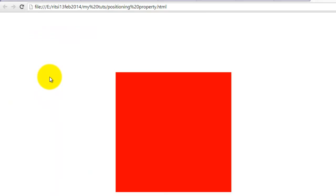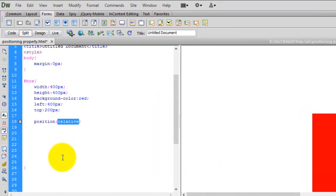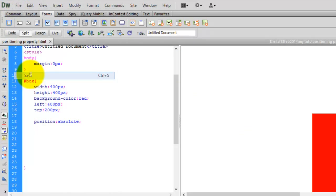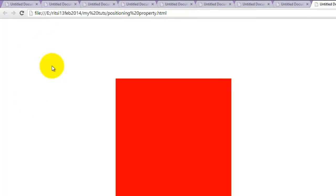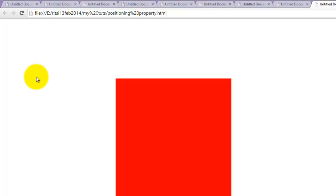So you might be thinking it's easy to understand up till now, but what about absolute position? See — now when I specify position to absolute, how it changes. We see no change; it is identical because we are defining it in terms of the browser's window — in simple language, in terms of body.